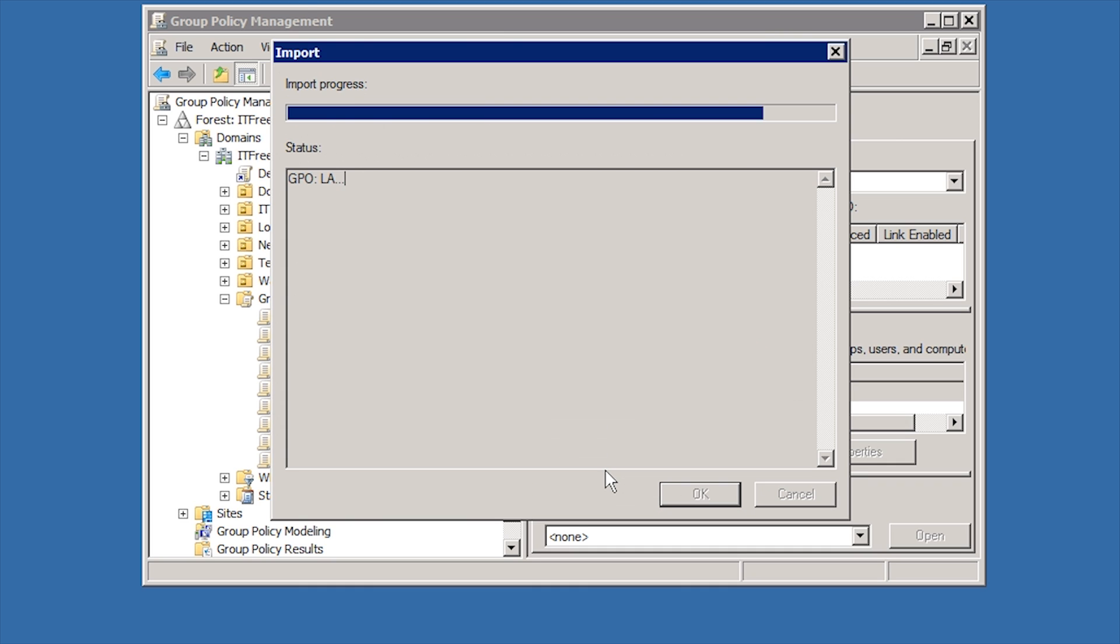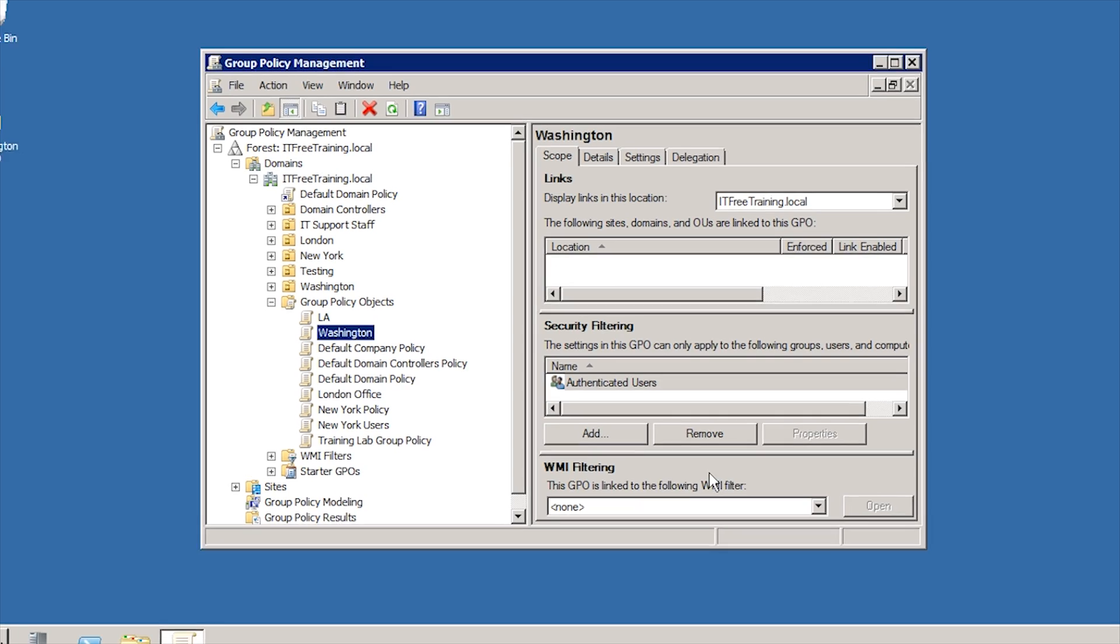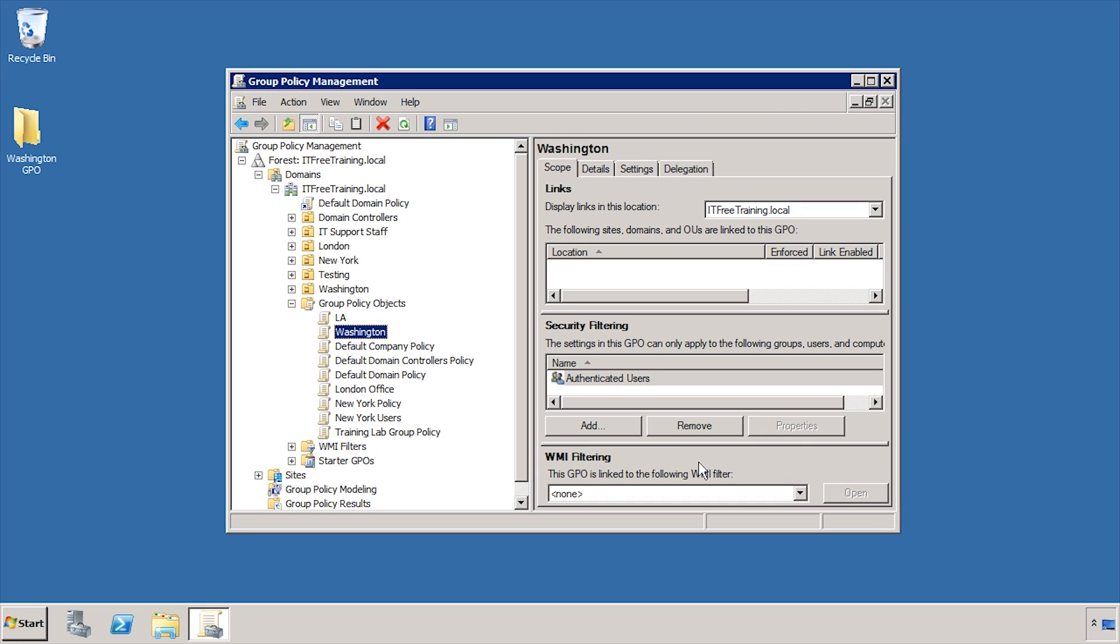Once I press finish on the wizard, the Group Policy settings will be imported. Using this method gives you a way of copying group policy between domains in different forests.